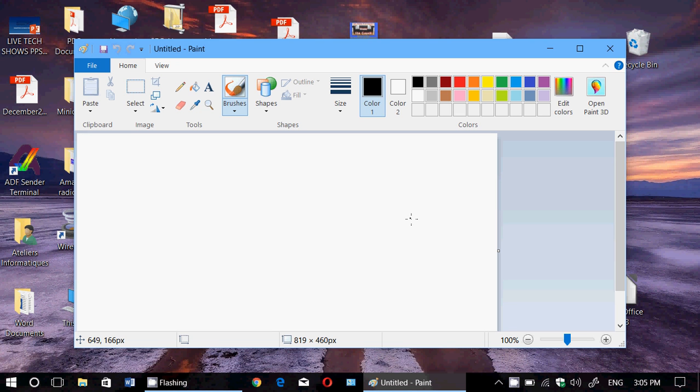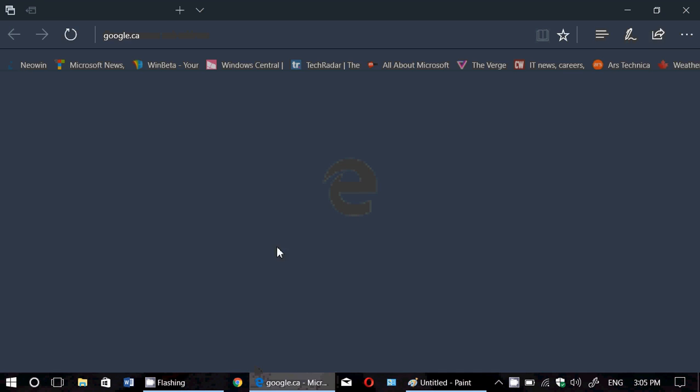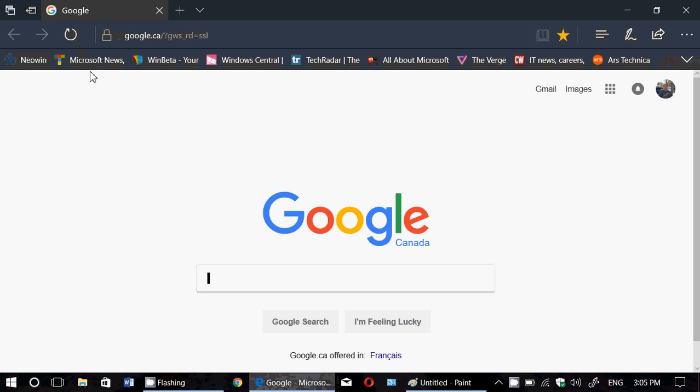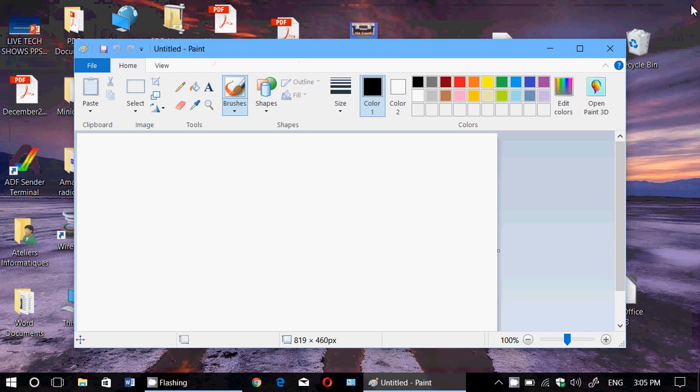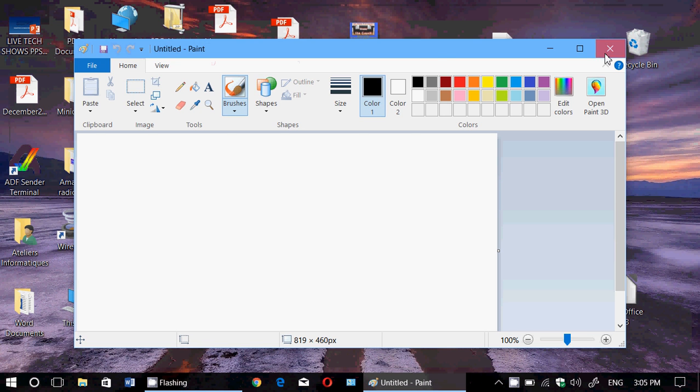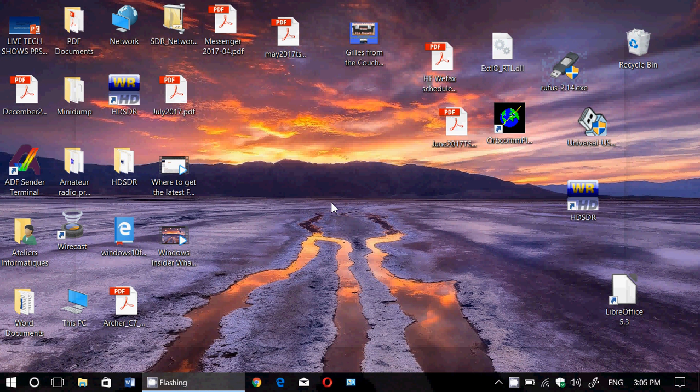The sync of your settings, we all know that when we, for example, Microsoft Edge here, I've got my favorites that sync my settings, including my background wallpaper, all sync between machines.